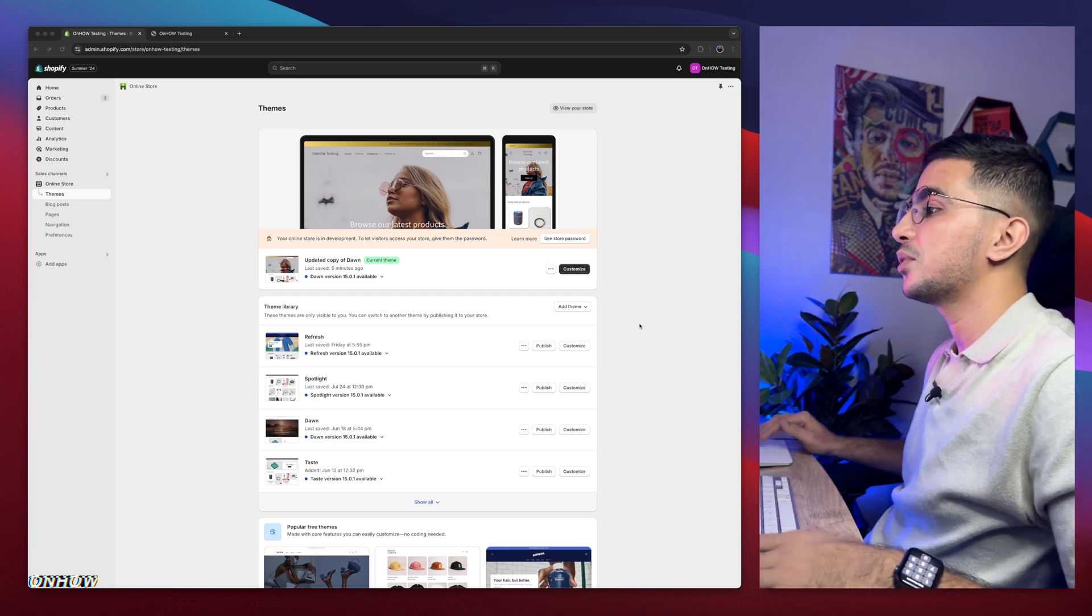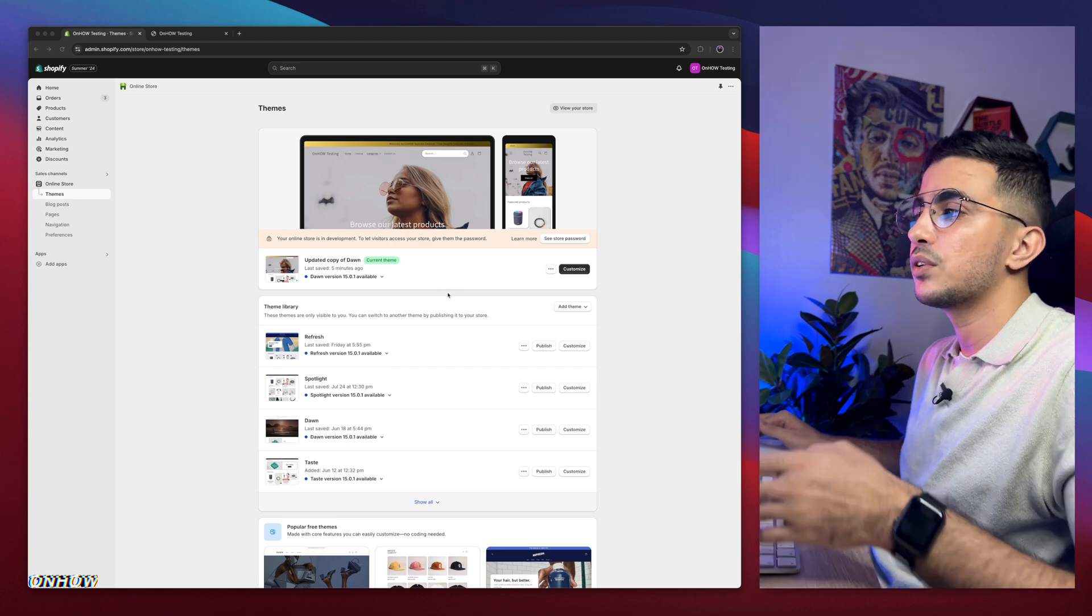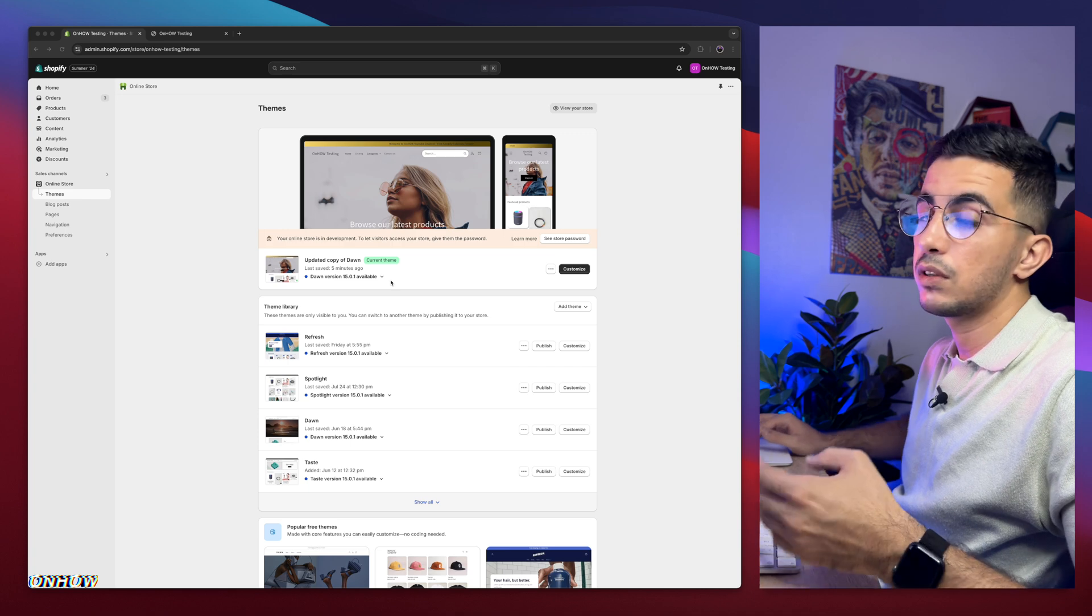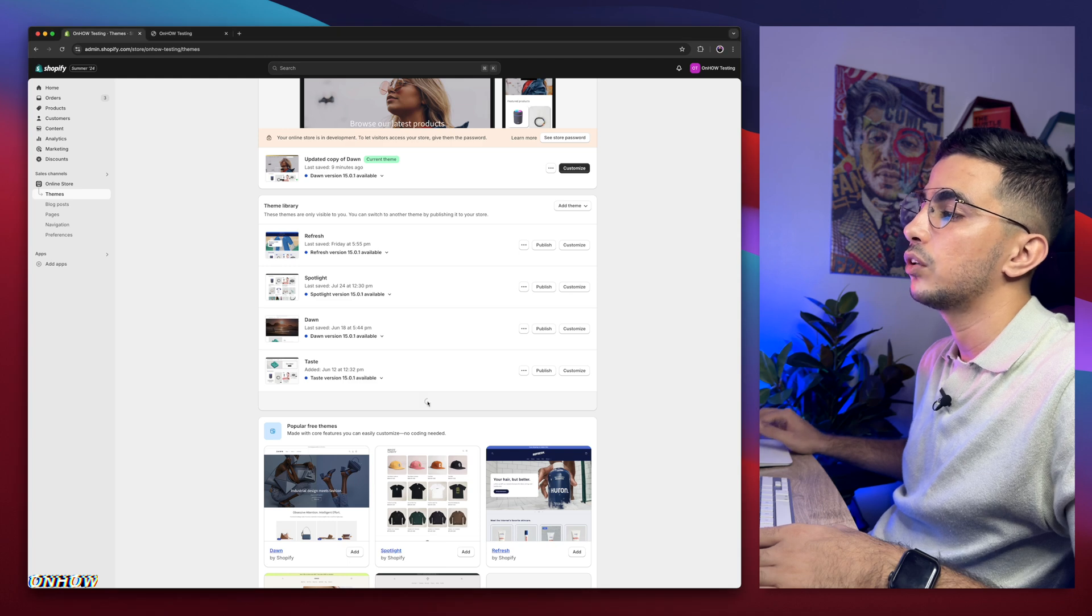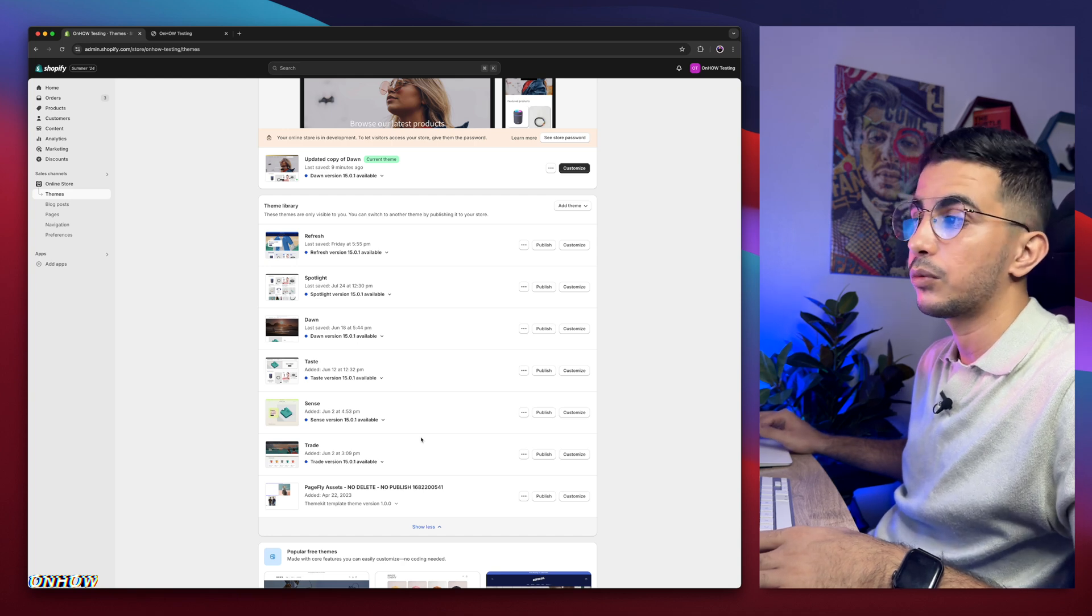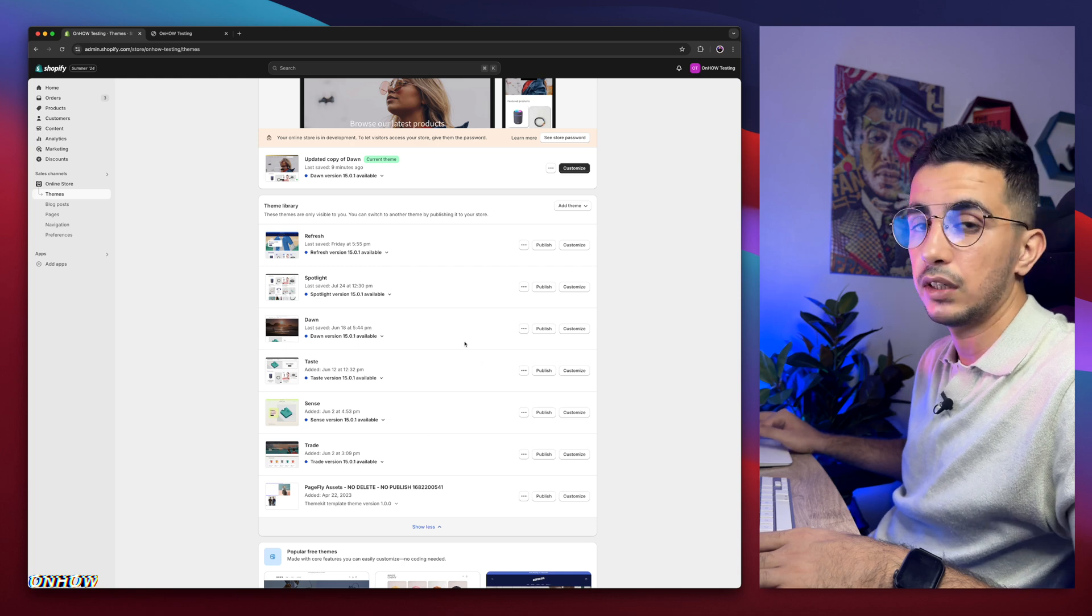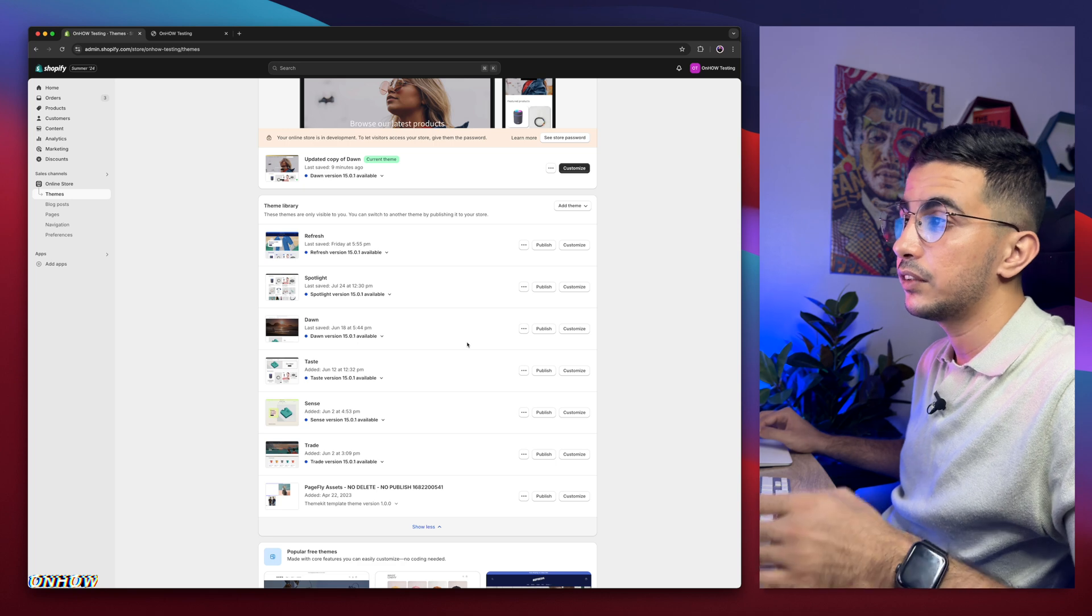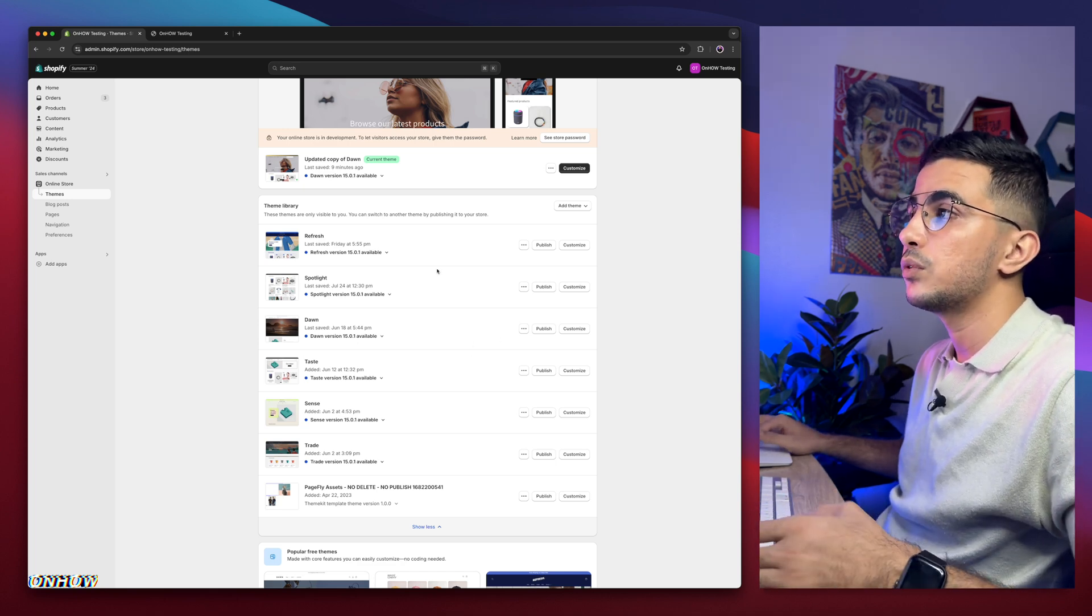Without any more talking, let's just get to it. As you can see, this is the Shopify dashboard. I have here Dawn theme, which is the one I do demonstrations on. So every video or trick I do share, I do demonstrations on Dawn theme because it's the most requested one and also is the most used one. But if I scroll down here, I have every other three most used themes, which is Refresh, Spotlight, Taste, Sense, and Trade.